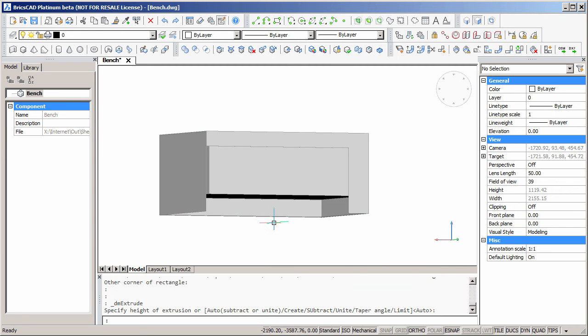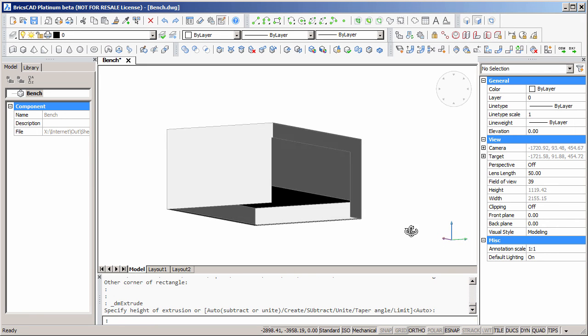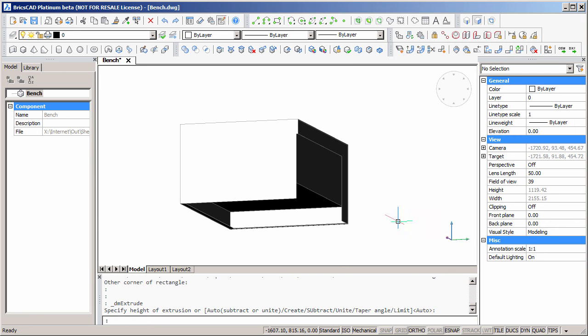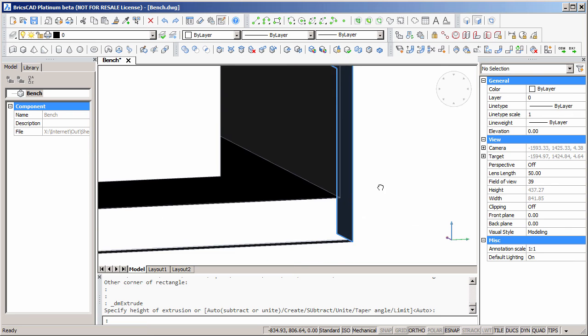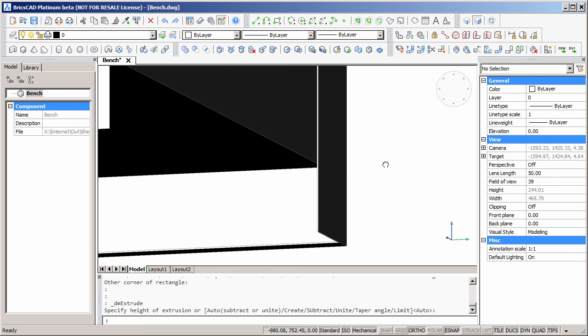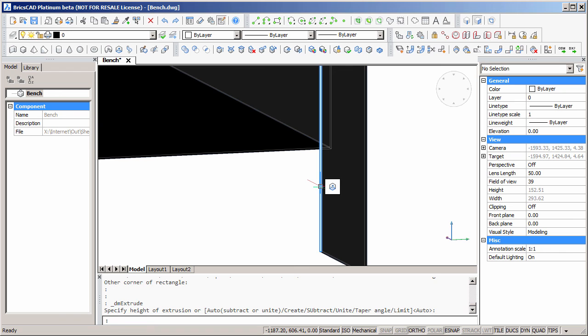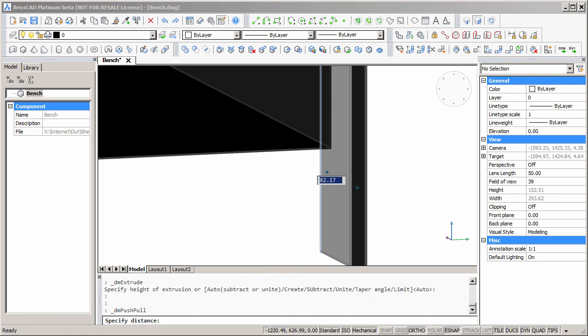Now we'll clean up this cut using the push-pull command to force it flush with the face of the inside of the model. Again, we'll use the tab key to move the dynamic dimension so that it's pointing to the inside face, and type in 0.